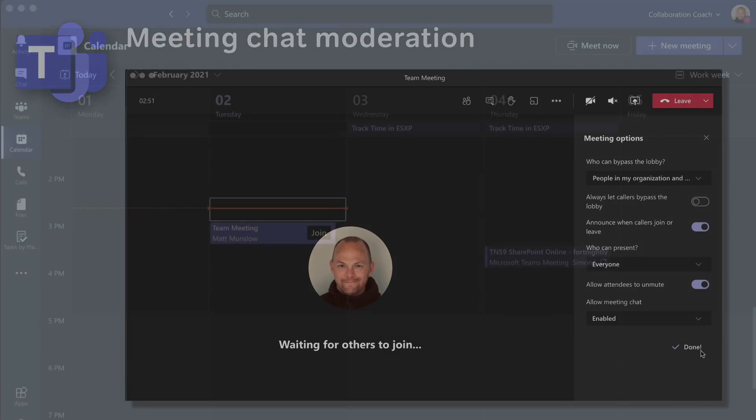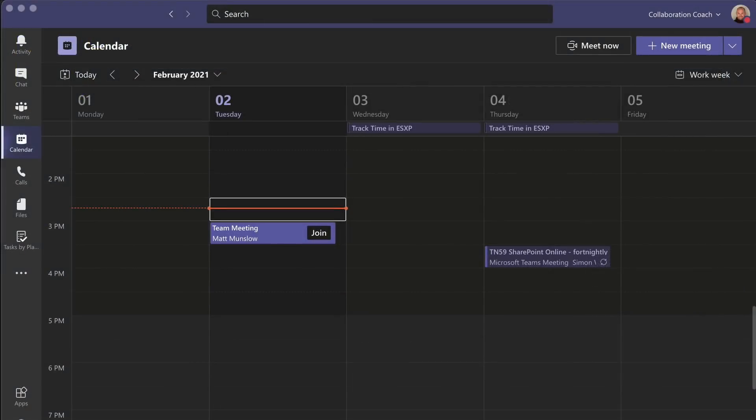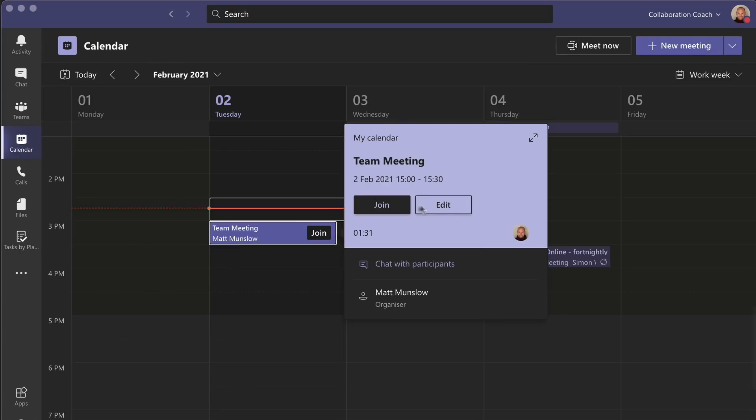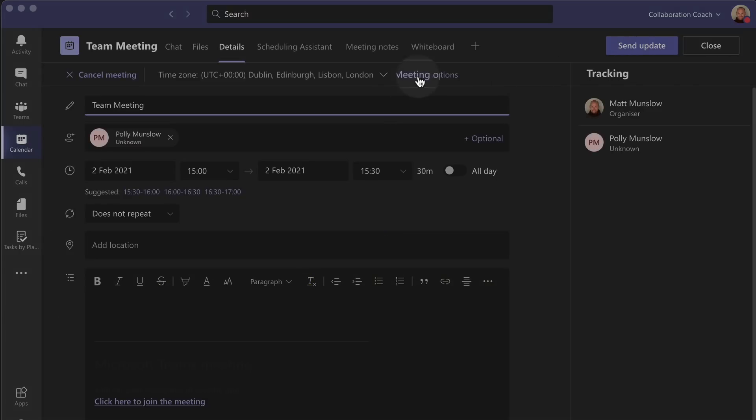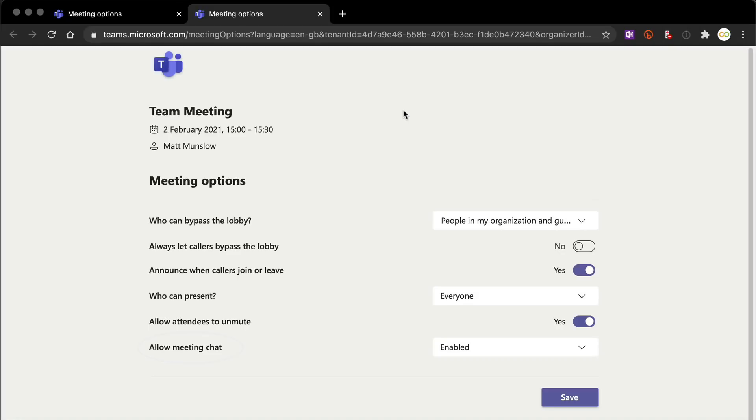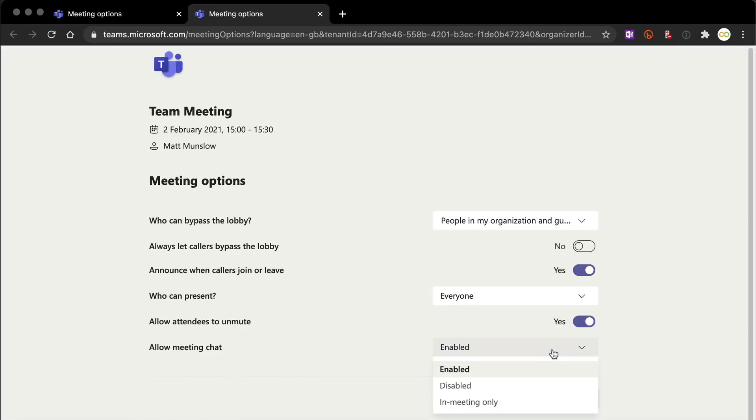Now if I schedule a meeting and go into it, edit it and choose the meeting options link, you'll see there's a new option called allow meeting chat and you can switch that between these three options. Enabled, anyone can chat at any time. Disabled, no one can chat at all. And in meeting only means that they can only chat during the meeting and not before or afterwards.